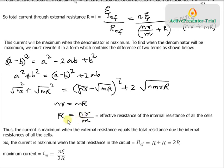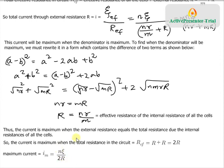Now let's find the value of maximum current when this condition is met. Substituting R for nr/m, the total effective resistance becomes R + R = 2R. So the maximum current is total EMF n·ε divided by total resistance 2R: I_max = nε / 2R. To summarize: in mixed grouping, maximum current is attained when total internal resistance equals total external resistance R, giving I_max = nε / 2R.